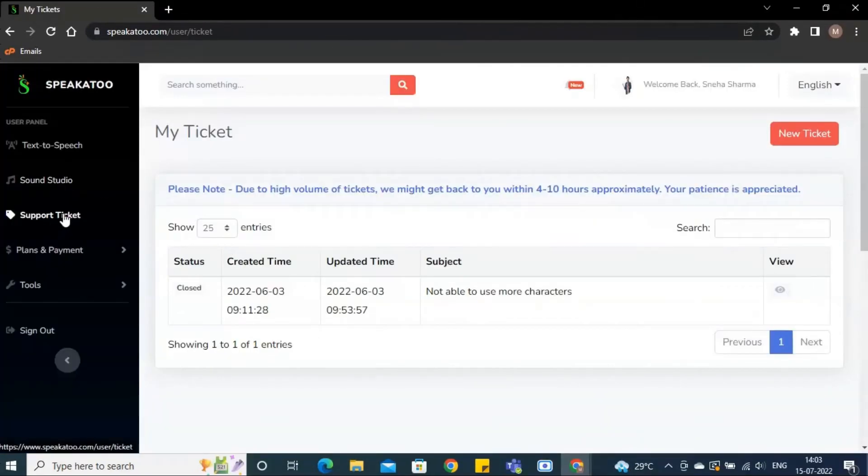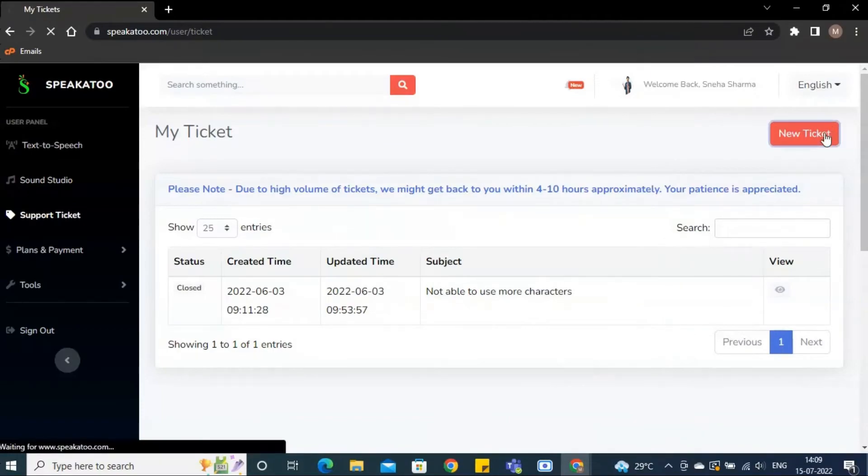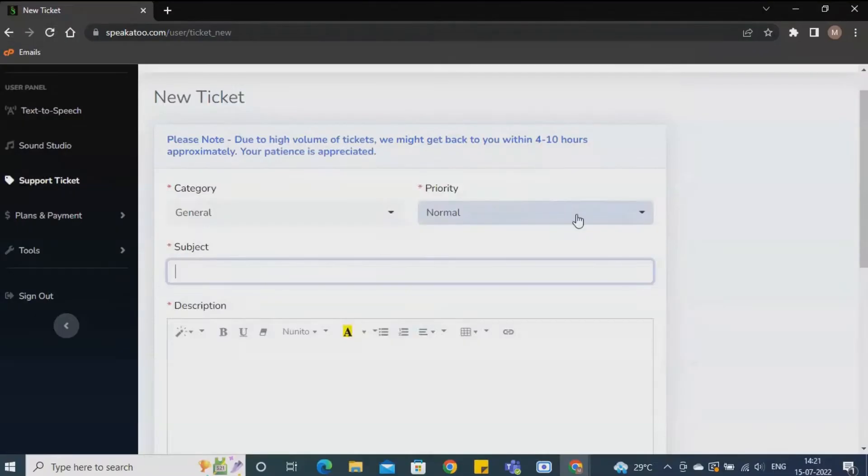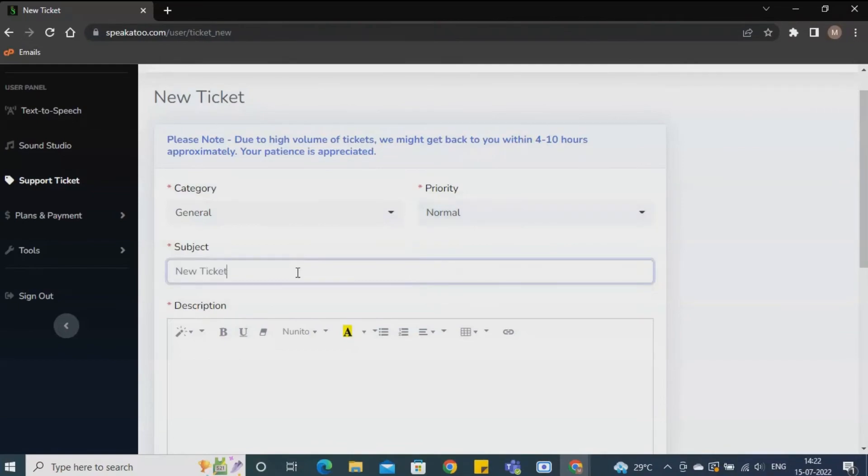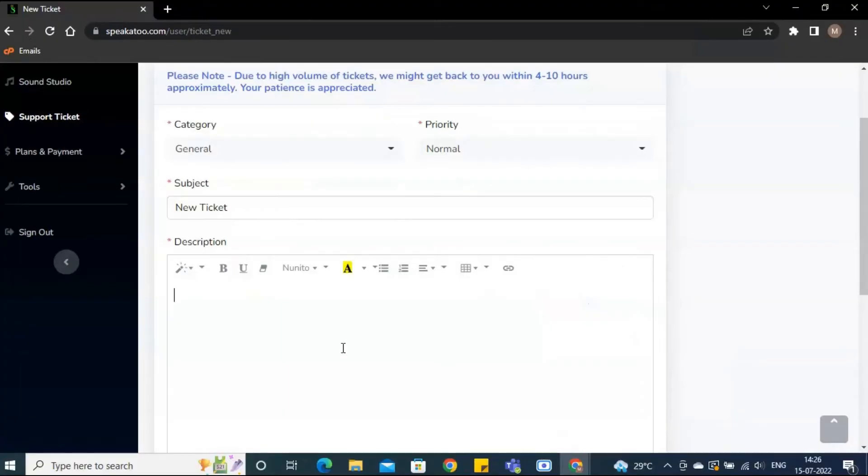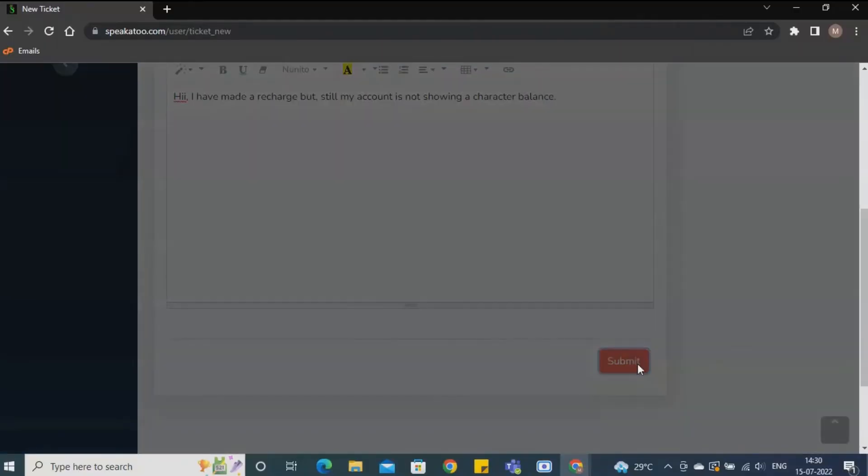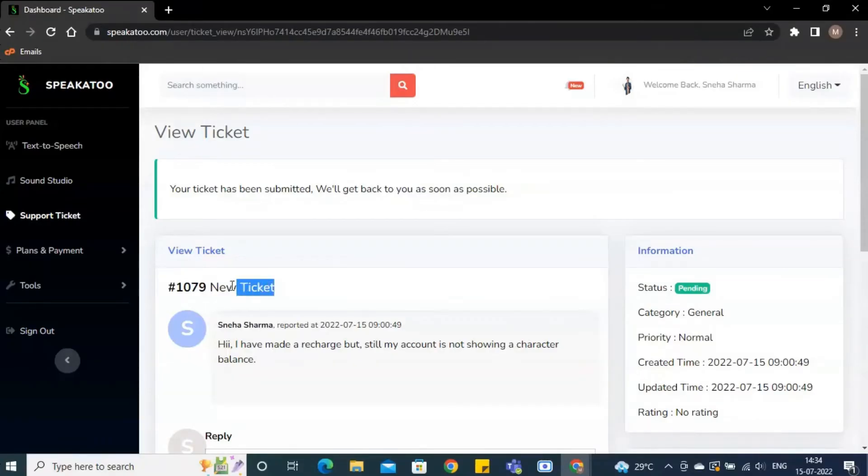Let's learn about how to raise the support ticket. Click on the new ticket. Select the priority of your issue. Add subject line here. Explain the issue in detail in description box. Submit your query. A reference number will be displayed on the screen.